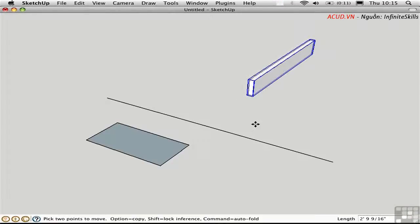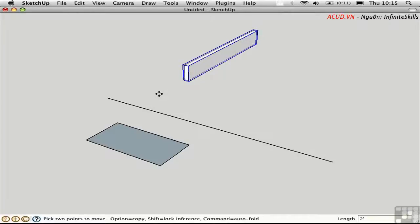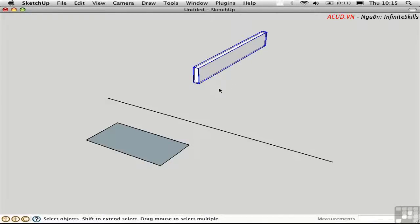If you want to be accurate, you can use numbers. Pick the object up, move it in the red direction, and set it down, then type in two feet. SketchUp will adjust the position accordingly. You have an opportunity to change your mind — say, one foot eight — and SketchUp adjusts again. But once you deselect the Move tool, that opportunity is gone. It's a one-time-only chance, immediately after you move the object.